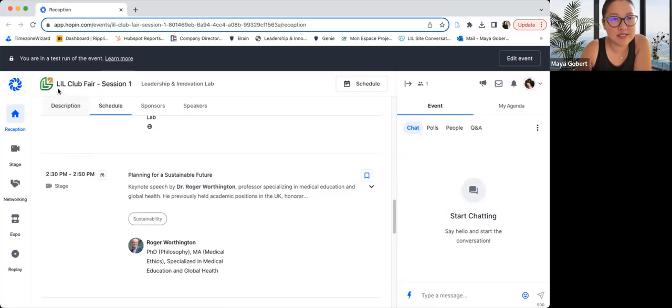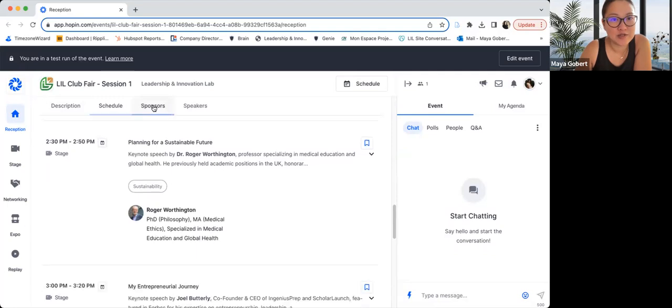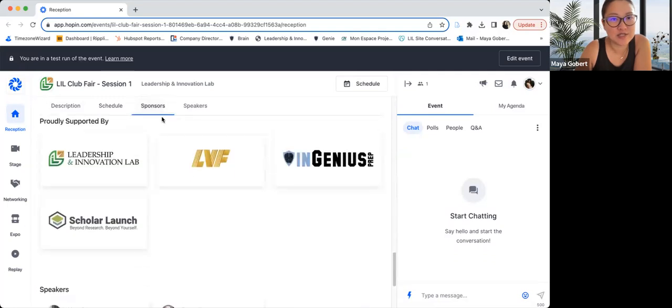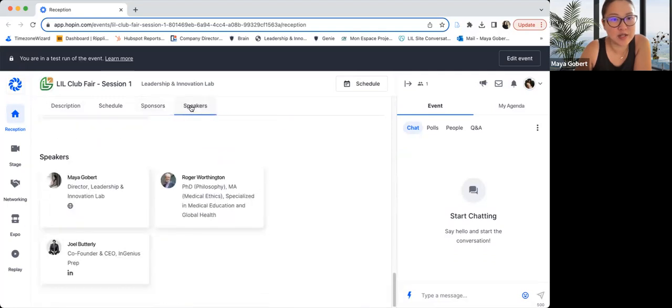Over here, I'm in session one. So these times may not look the same if you are in other sessions. You can also see our sponsors down here as well as our speakers.